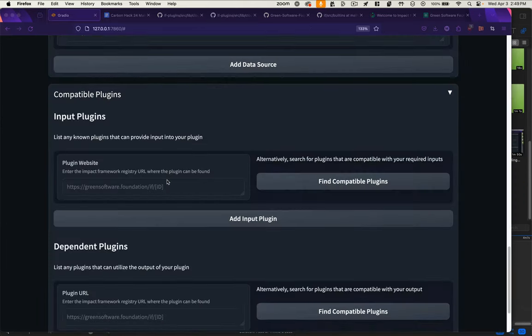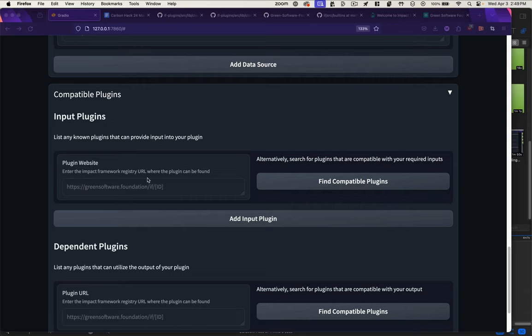That would include both input and output plugins. The point is to help people determine what are logical inputs in the pipeline to this plugin, and what are logical next plugins to implement. If you know that a certain plugin in the registry is compatible with your plugin, you could pass that registry ID.